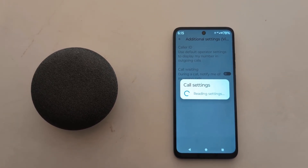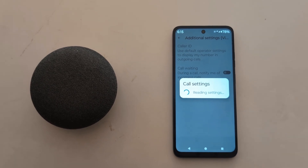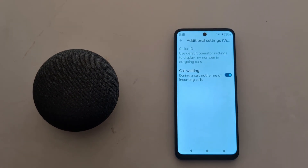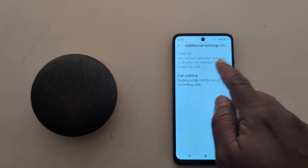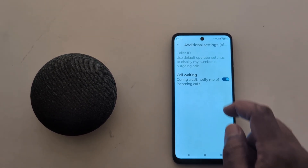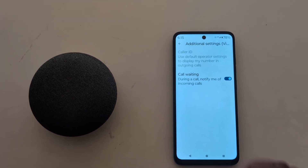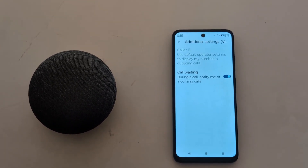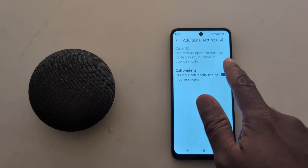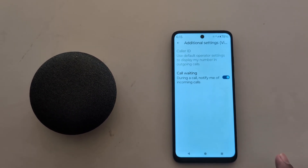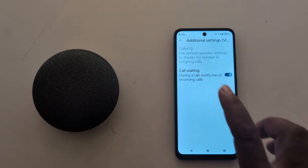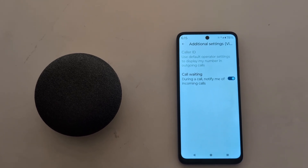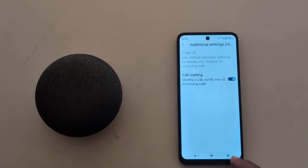So if you want to hide the number, we can't change it. Tapping on it, we can't access these settings because by default the operator settings display your number in outgoing calls. You can't hide your number in outgoing calls on your Motorola device. That's it.